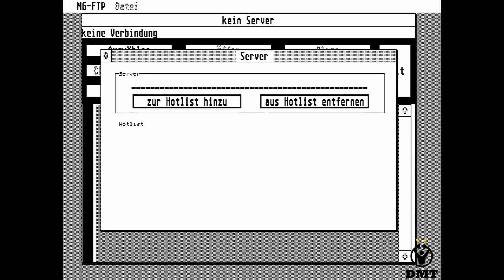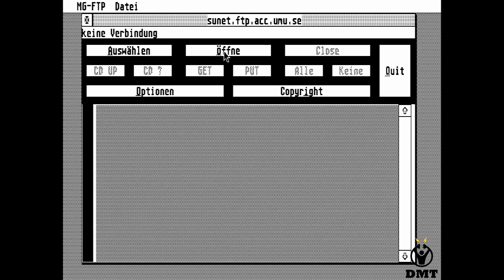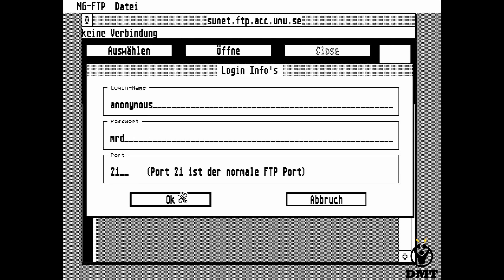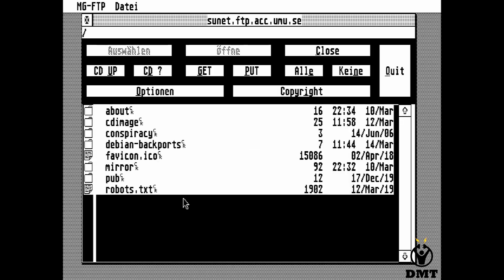Now we can try to do a file transfer connecting to a public FTP server — ftp.sunet.se, which is the Swedish university network. We open that and use anonymous FTP with something typed in the password field. It has now done DNS resolving so it knows exactly what the IP is, and we can see every file listed correctly. Looks very good.